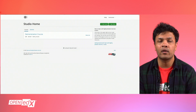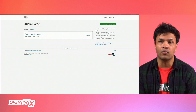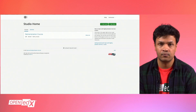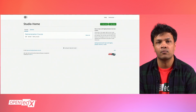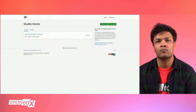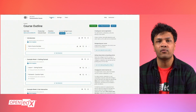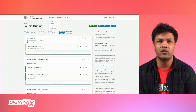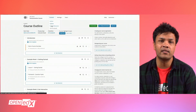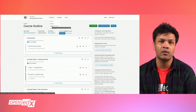From here, we're going to find our course. Once you're inside your course, from the top navigation menu, click Content and then Pages and Resources.